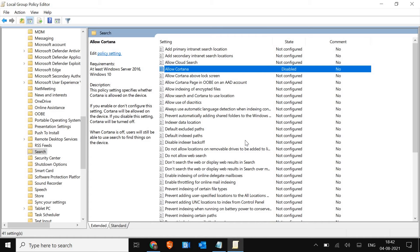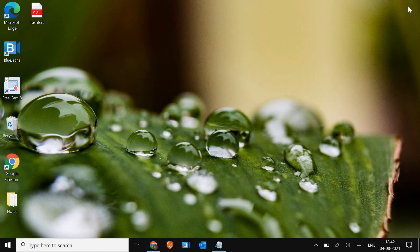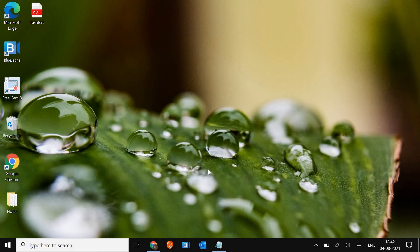Now if you check Cortana, it will be open but there will be no options, so it won't use any resources on your computer. Now let's go for the second method which is for all kinds of Windows 10.